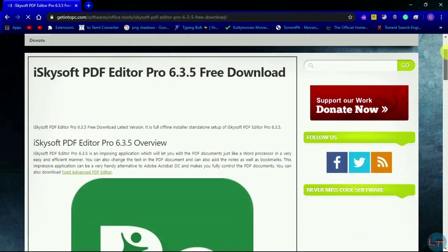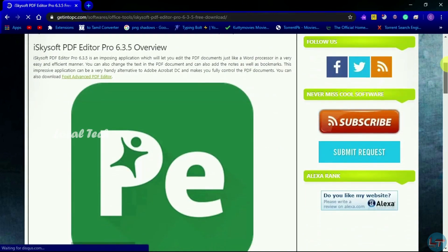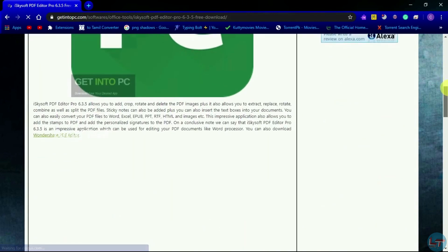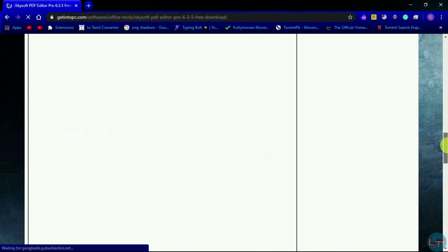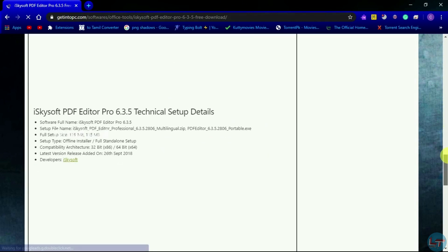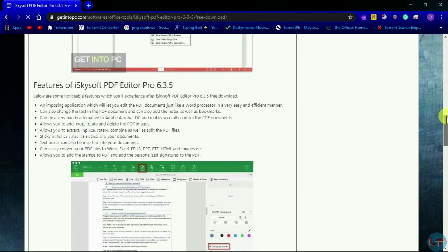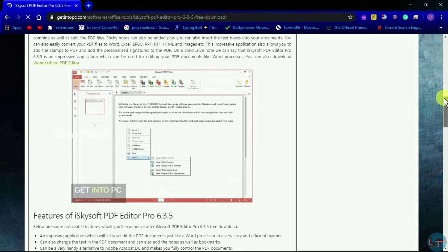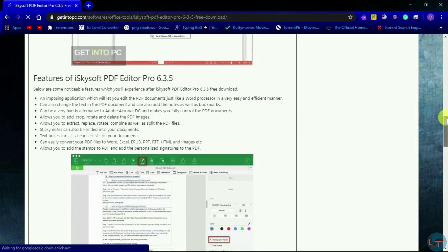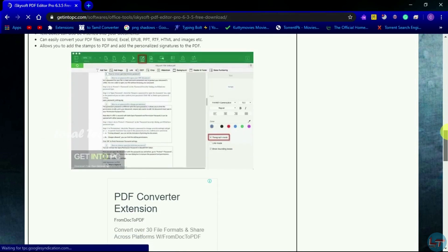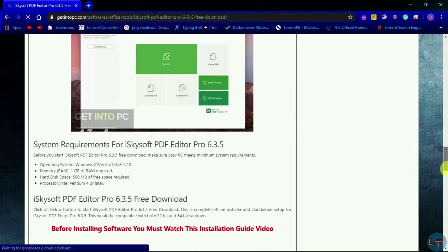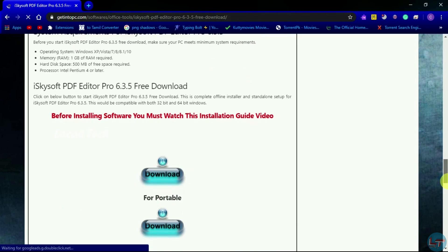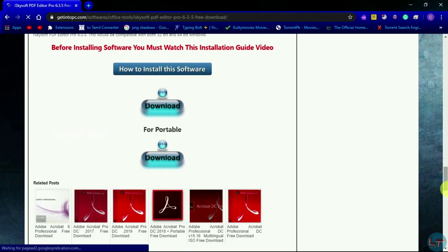If you are going to click on it or not, the file is about 100 MB. If you download it, it will be a little difficult. Then click on how to install this software.